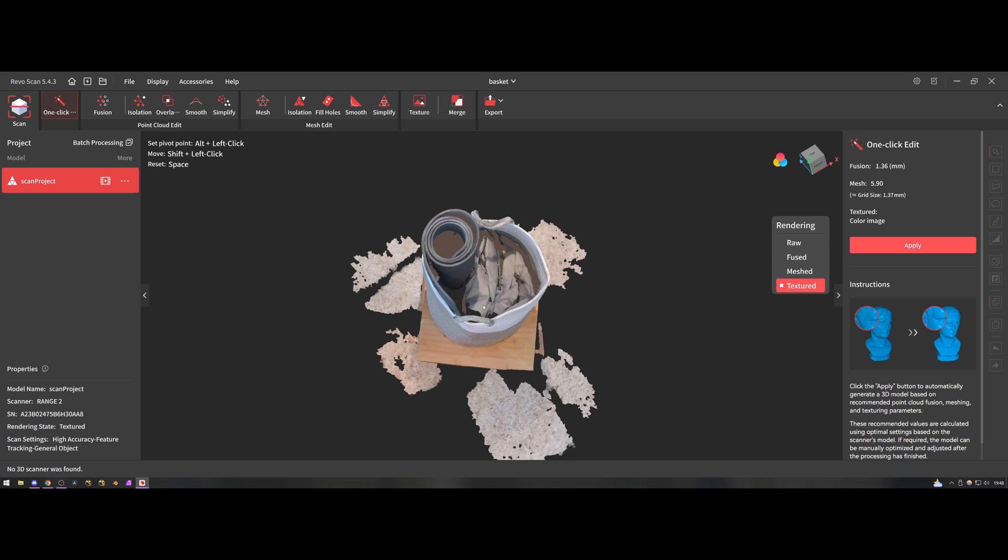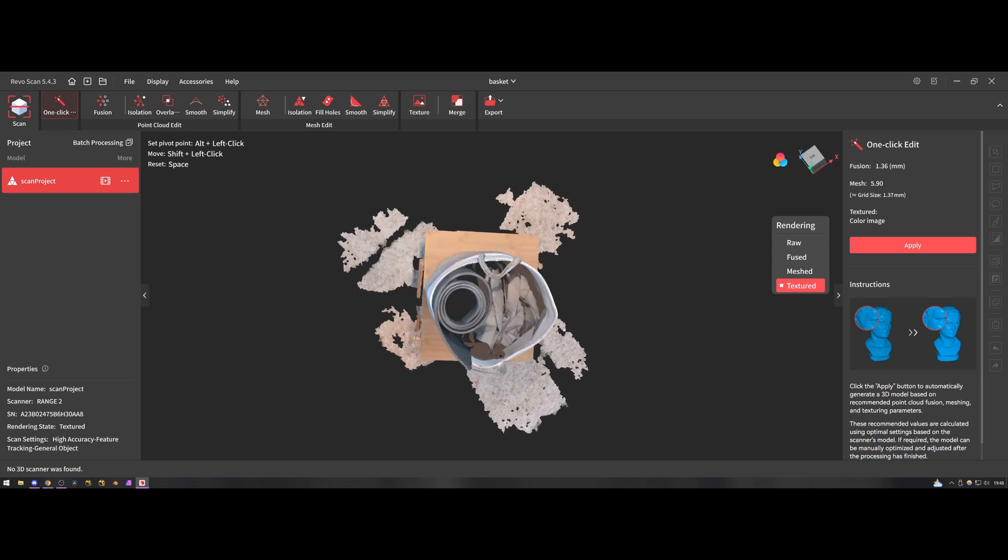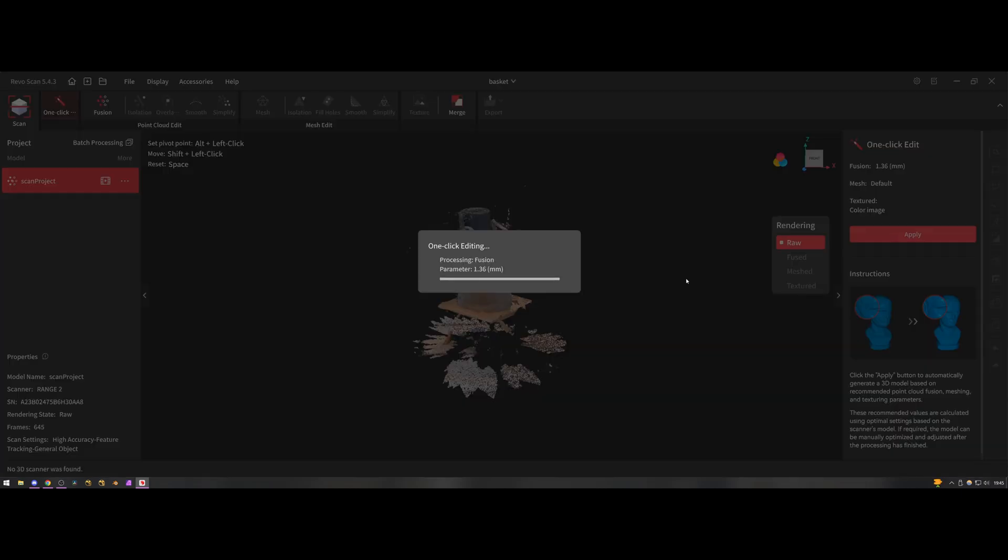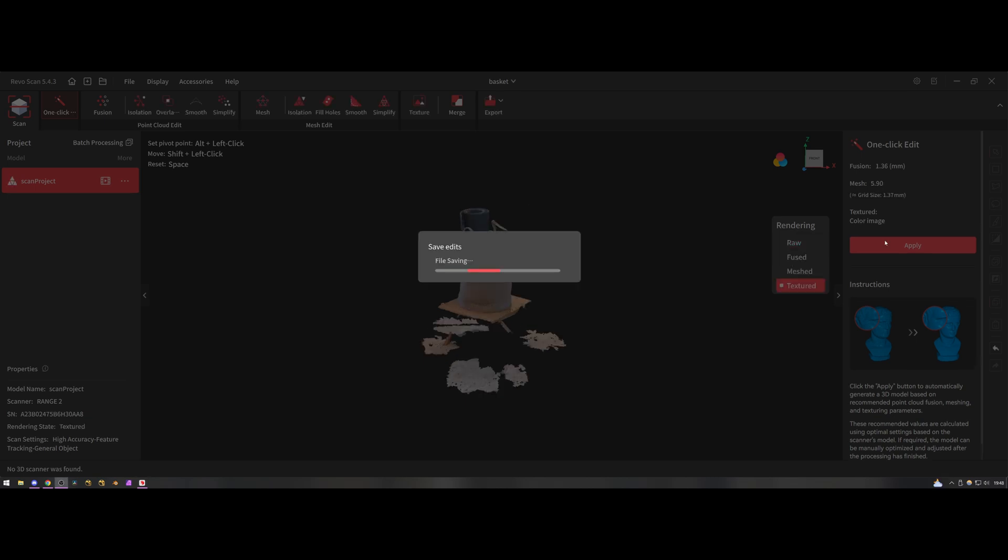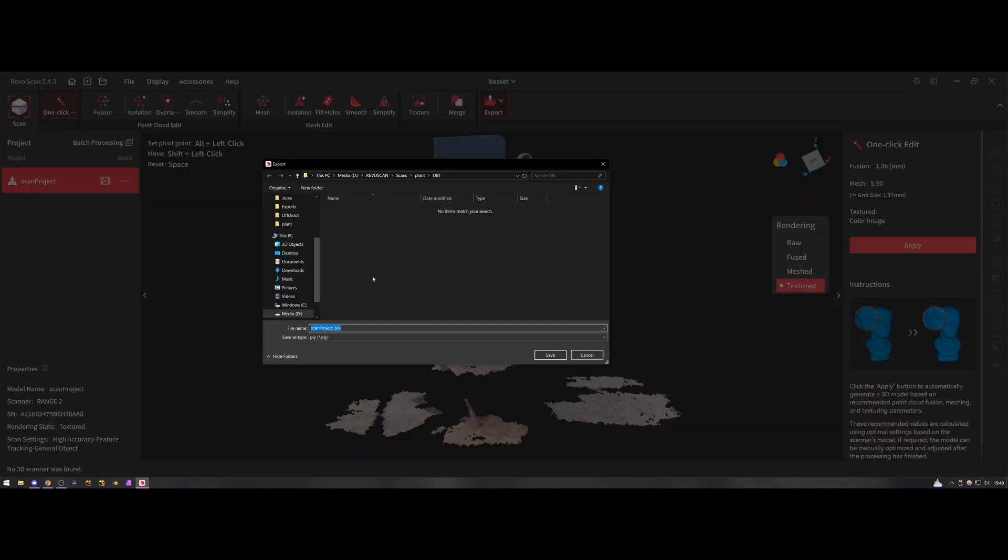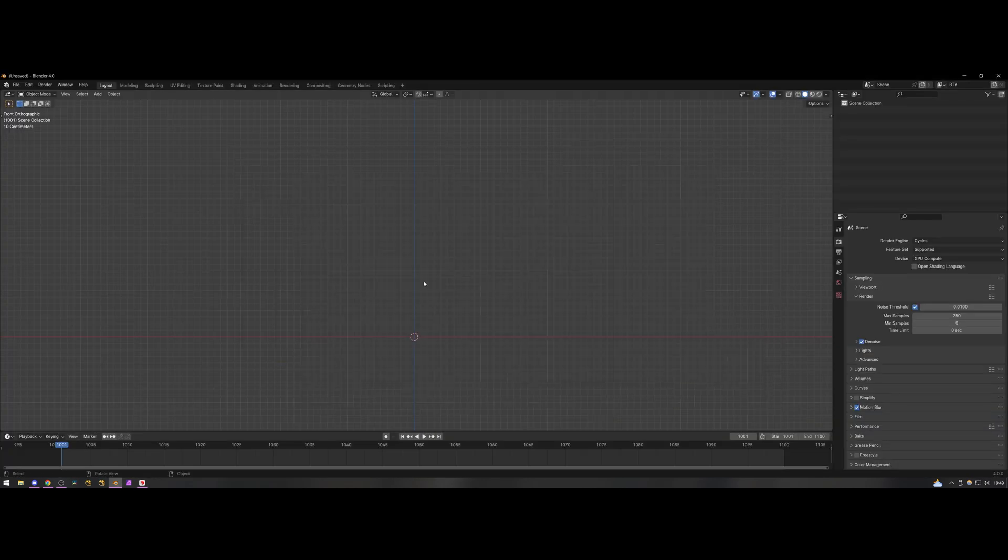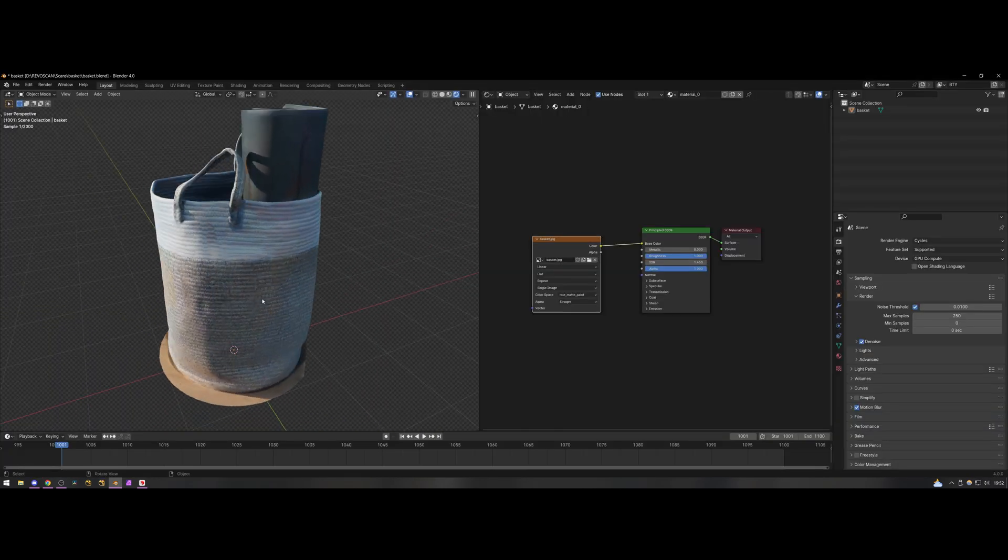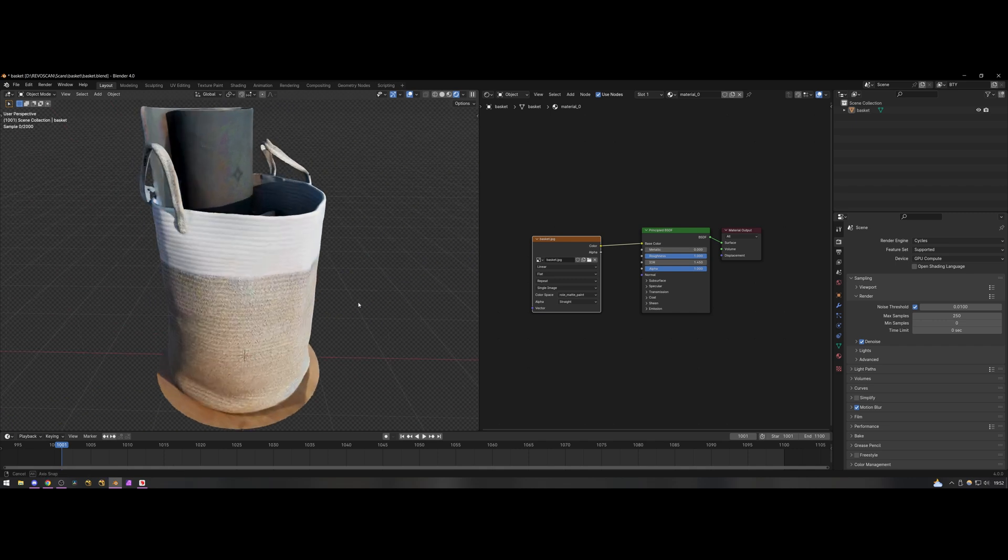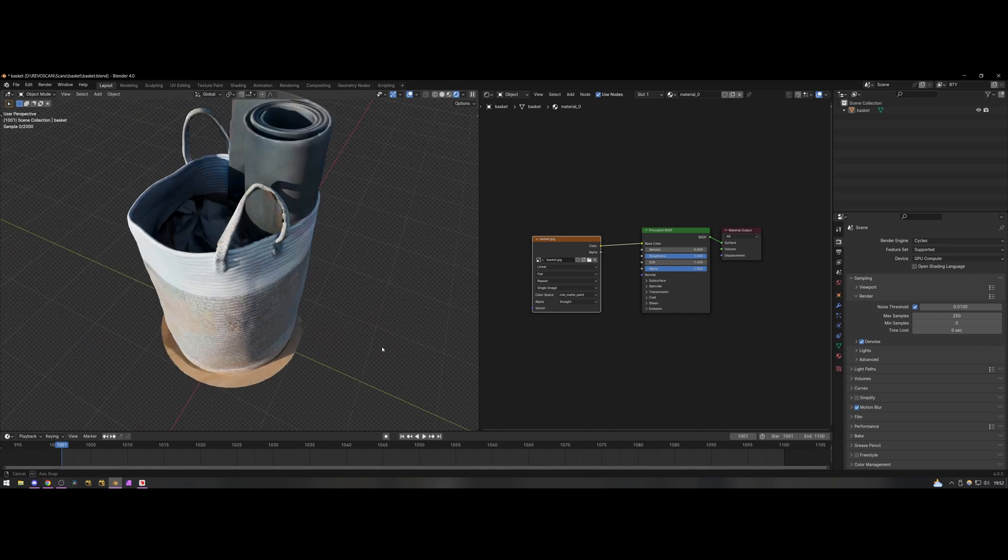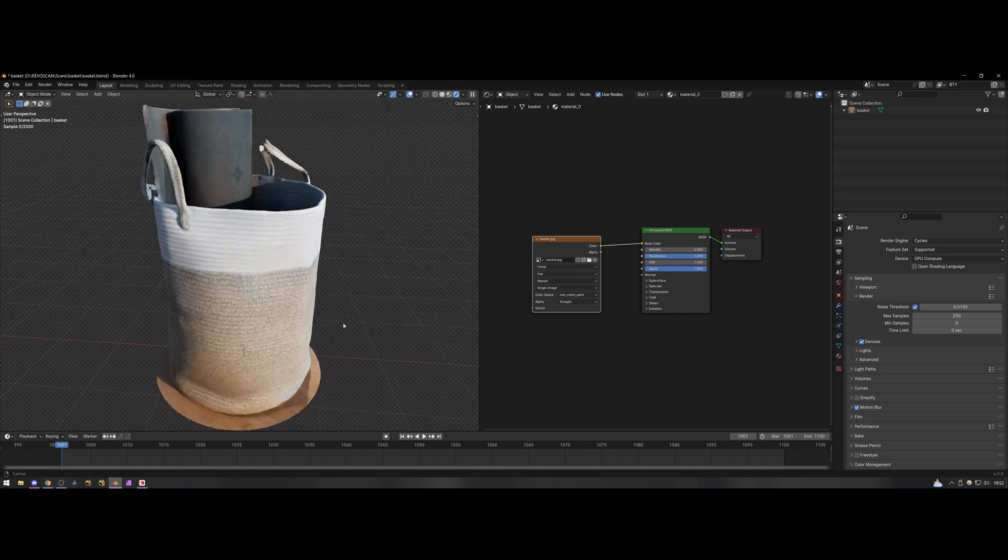Once again I shared it to my computer and brought it into RevoScan but this time instead of doing the step-by-step detailed processing I just used the one-click solution and let the software do the rest. Again once that was finished I exported it to Blender and like I said I was super impressed with this, it's the scan that came out the best of the three that I did and this gave me a lot of confidence that I could make something really cool with this in the future.